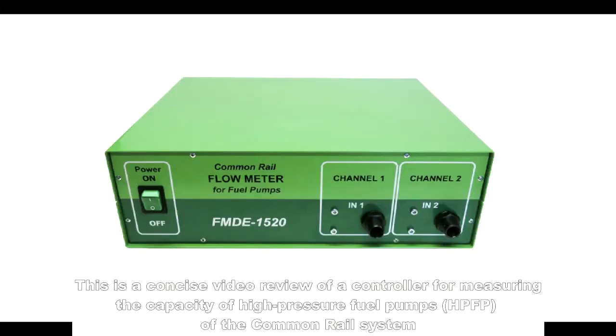This is a concise video review of a controller for measuring the capacity of high-pressure fuel pumps of the common rail system.